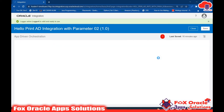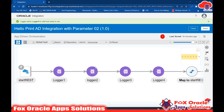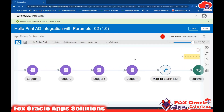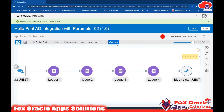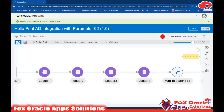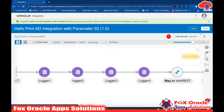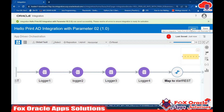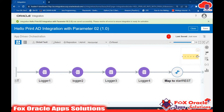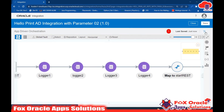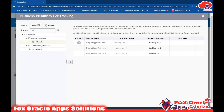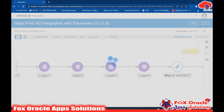Our integration is now complete for taking a runtime parameter from the user and displaying it in the log message. Save and close the integration. You may see one error about enabling the trace variable - click that icon, select Variable, and select the parameter value or any variable. Click Save, then Save and Close.